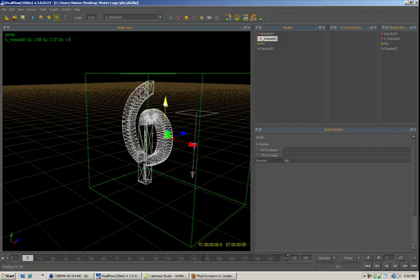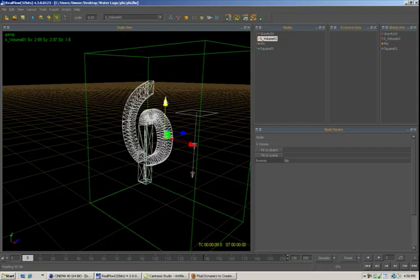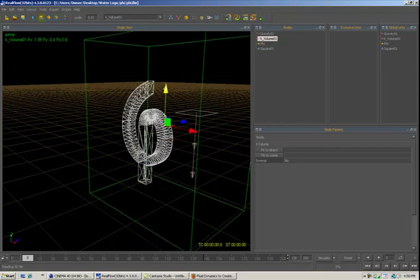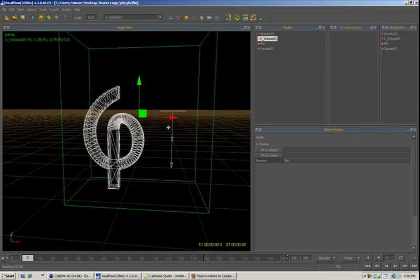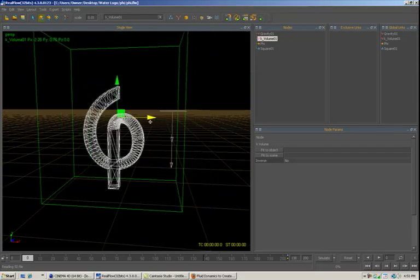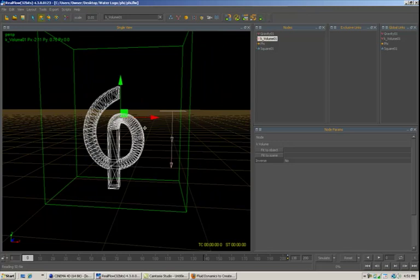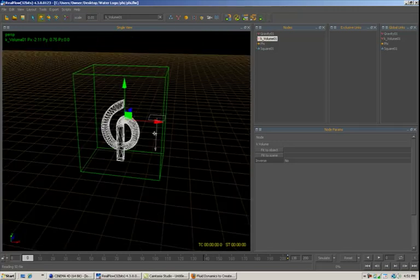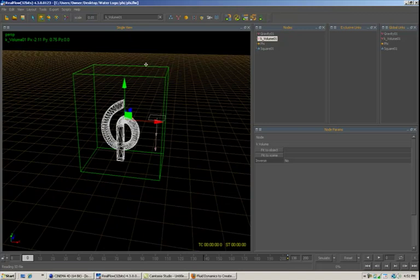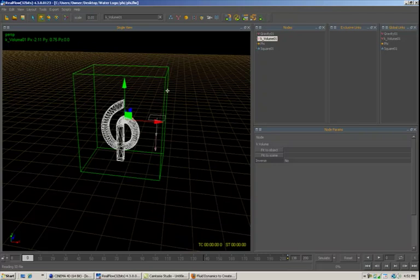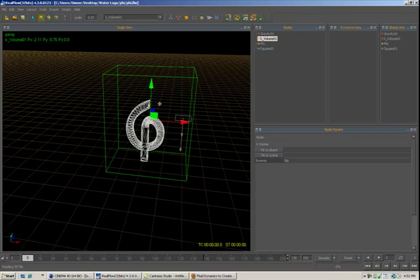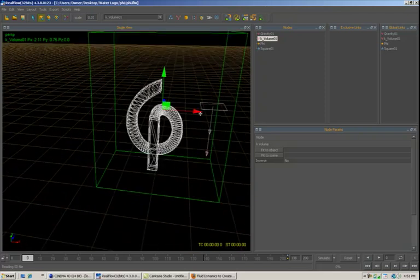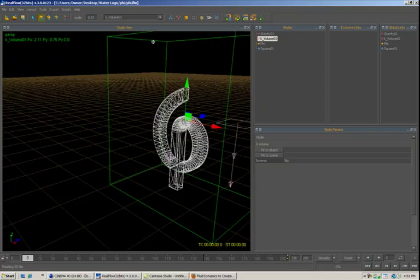And the reason we're using the volume kill is because whenever you're working with particles, you don't want any of the particles to escape and get out into this area and just start floating around wherever they want to. Because what happens is RealFlow has to continue calculating, and the further those get away, the more calculations have to be done, and it could eventually just shut your computer down. So you want to make sure when you're working with particles in RealFlow to always work within some sort of a volume killer like this.